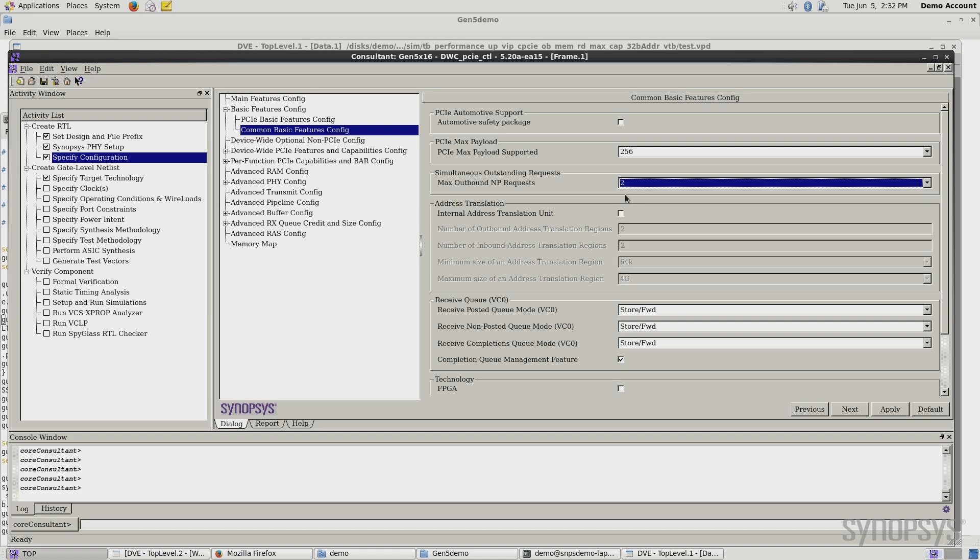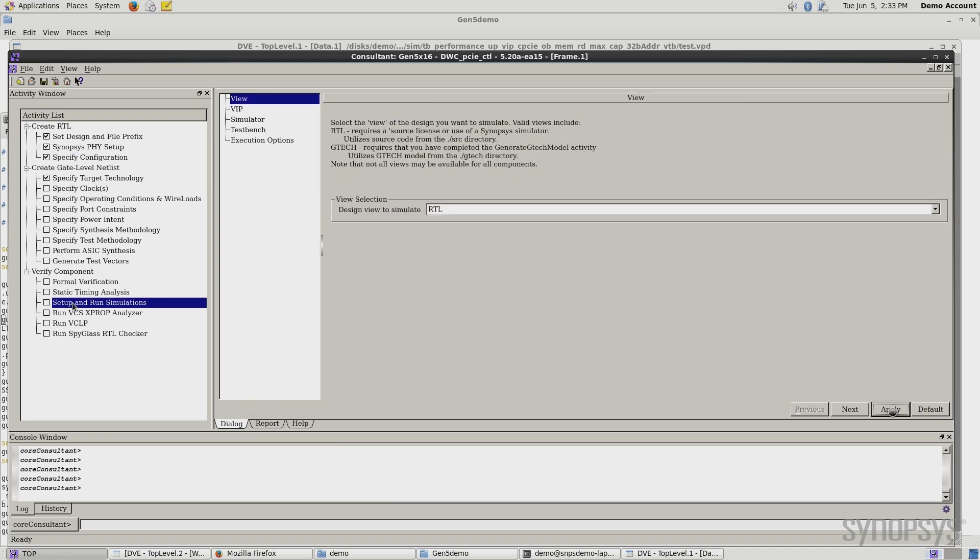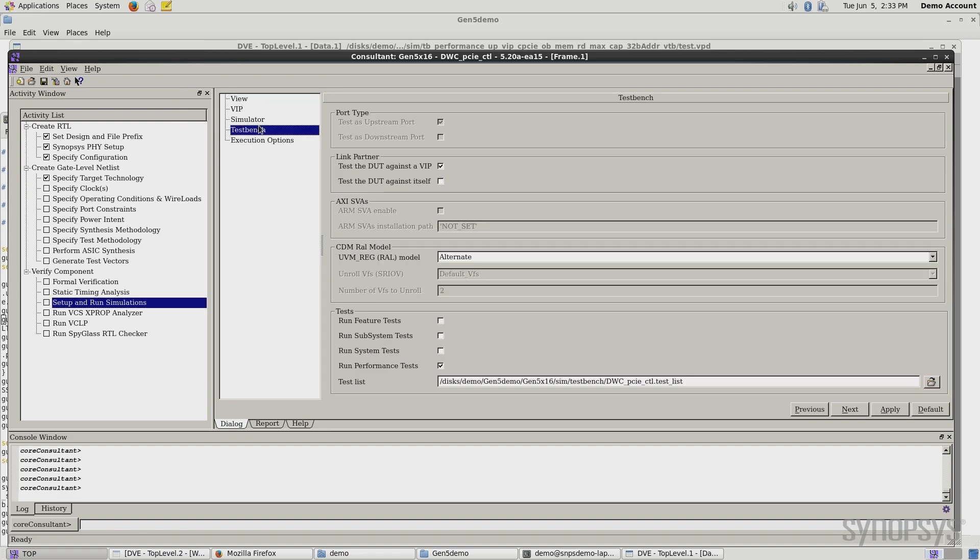Now, in general, that's not very many tags and it's going to limit the performance. But this gives you an example of how you can use this tool to tailor your link to get the best performance. So I go down here now and I say apply. I'll go and select the setup and run simulations. And core consultant now will take the RTL file that was just generated from this configuration with two tags. And by hitting apply here, I can go ahead and run these simulations.